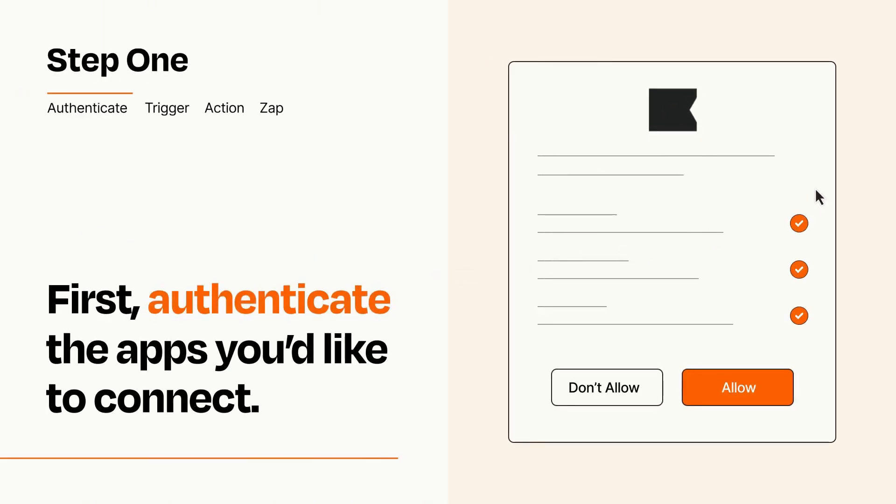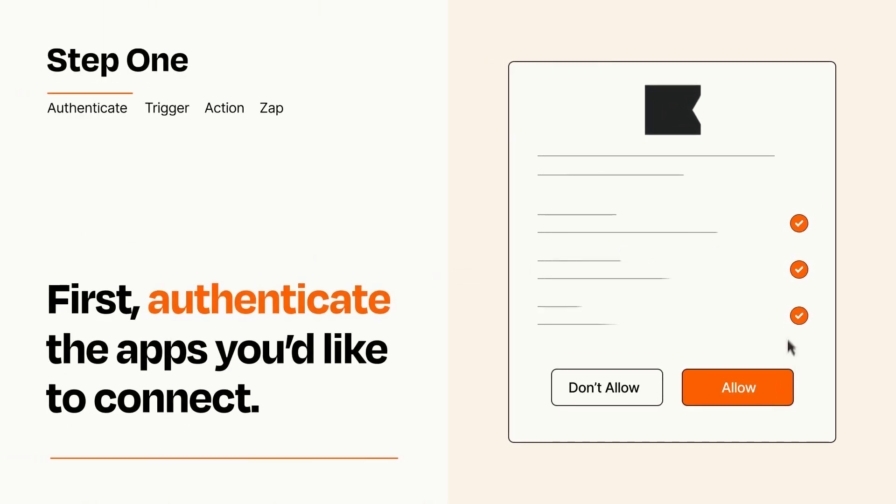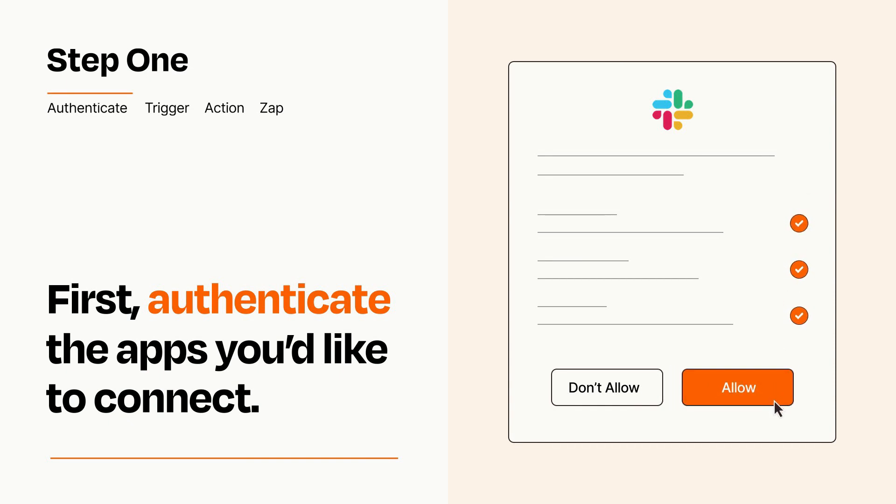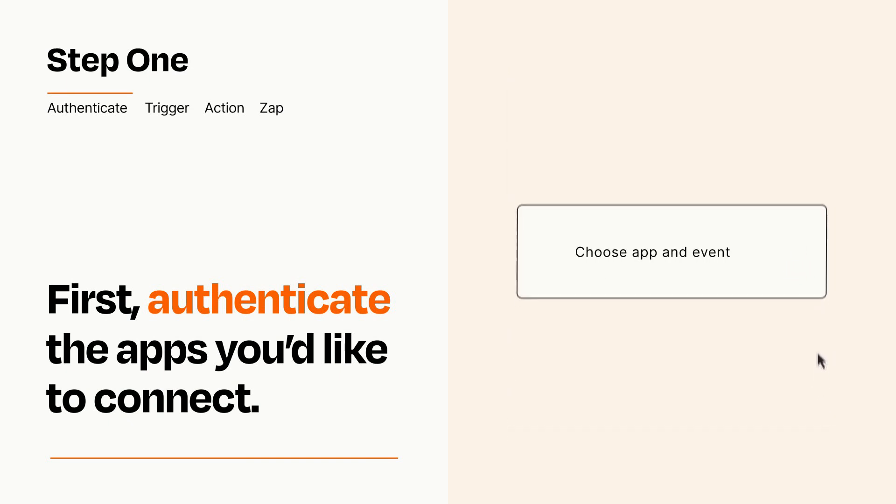To get started, you'll just need to authenticate your apps, which takes just a few seconds. Zapier meets industry standards for encryption when connecting with each of your apps.